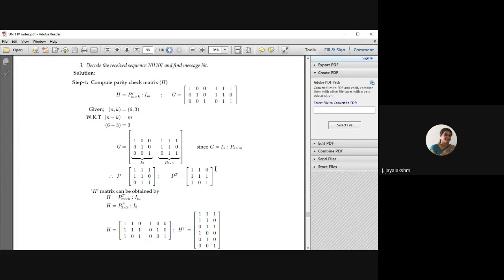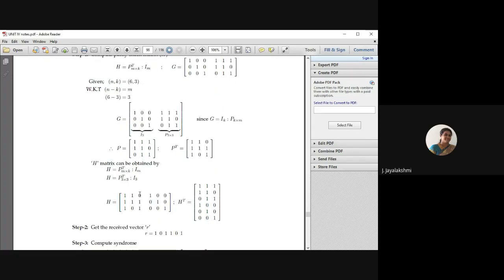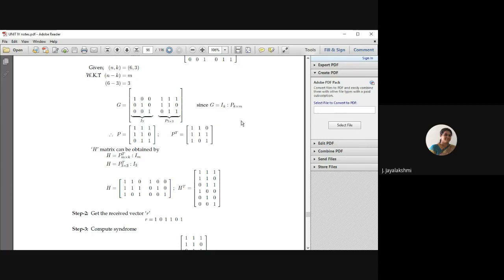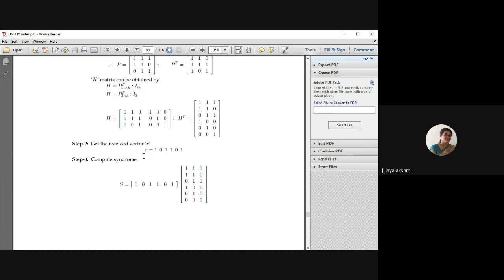Write the P transpose and your identity matrix to form H. For calculating the syndrome you need H transpose, so change your row and column elements. Your 3×6 matrix H will become the 6×3 matrix H transpose. This is your first step: get H transpose from the given generator matrix. Next, write your received code vector R, which is given in the problem statement, then compute the syndrome S = R·H^T.